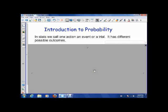In statistics and probability, we call one action that occurs an event or a trial. That event or trial has possible outcomes. What we're interested in is the probability that when an event is set into action, what's the probability of a certain outcome.